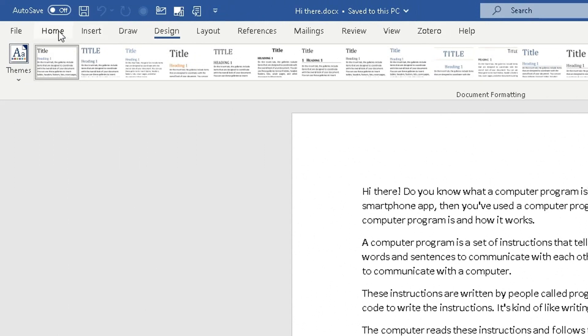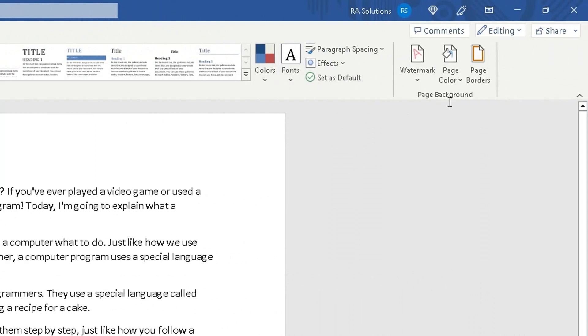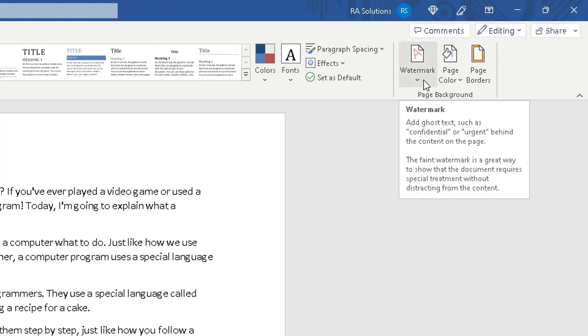And you will see on the right of the Home tab you will see the Design option here. Click on Design, and then on the right of that keep going until you see the page background option appear. Now within that you will see a watermark option. What this watermark option does, if you read the text there, it adds ghost text such as confidential or urgent behind the content of the page. The faint watermark is a great way to show that the document requires special treatment without distracting from the content.